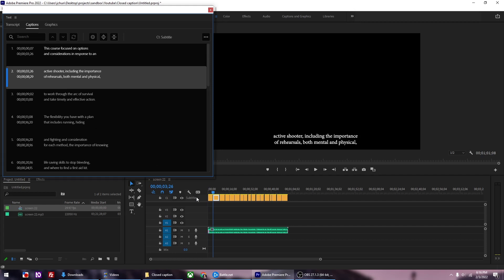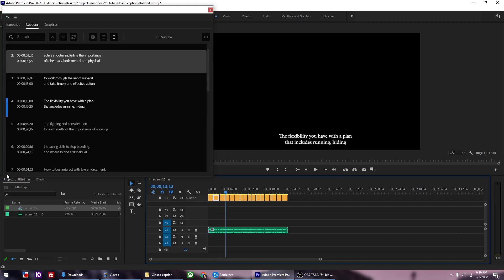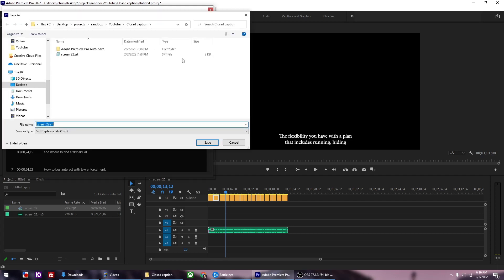However, since this is an auto-generated file, there is going to be errors in the captions. But we're not going to edit it in Premiere. We'll edit it in Storyline as it is easier to do, and ultimately that's where it's going anyway. What you want to do now is click on the More button and click Export to SRT file.